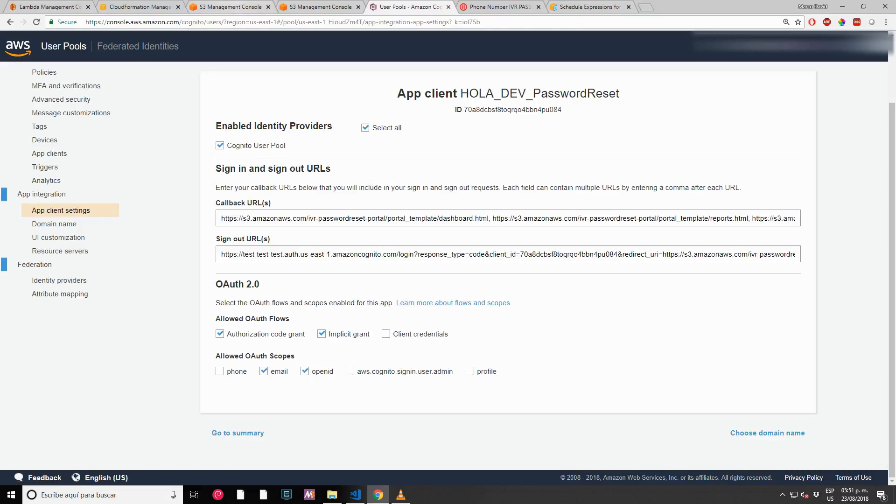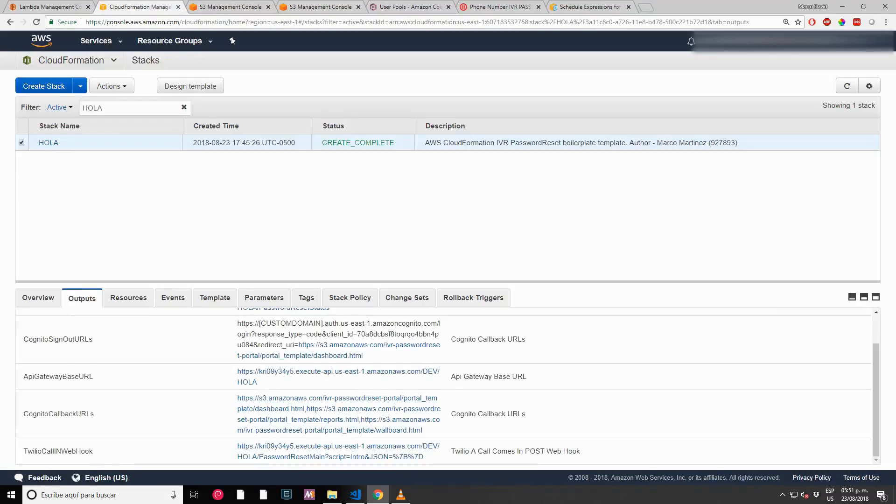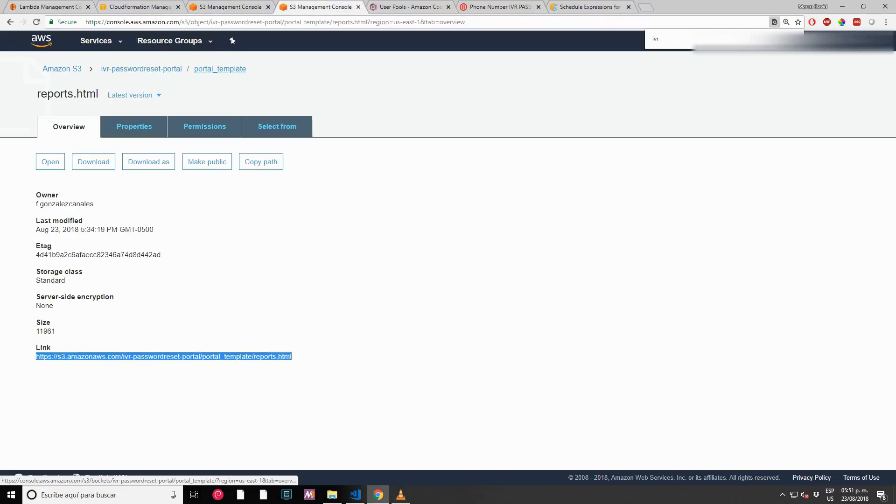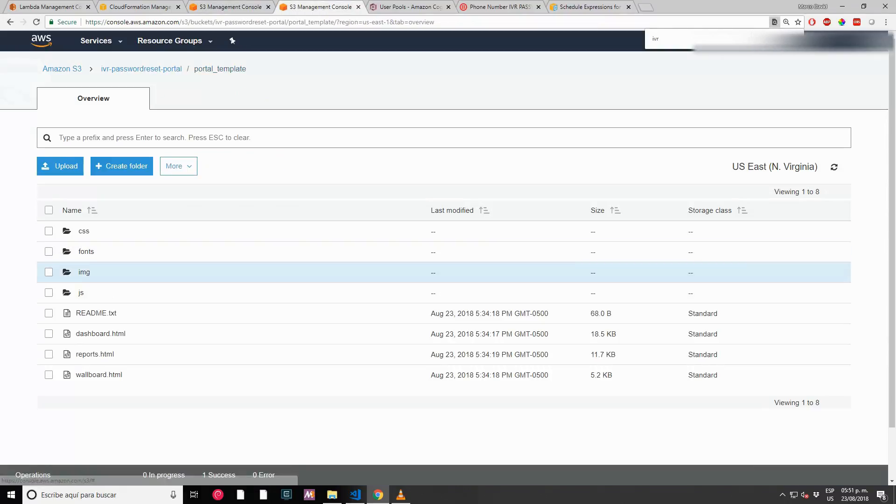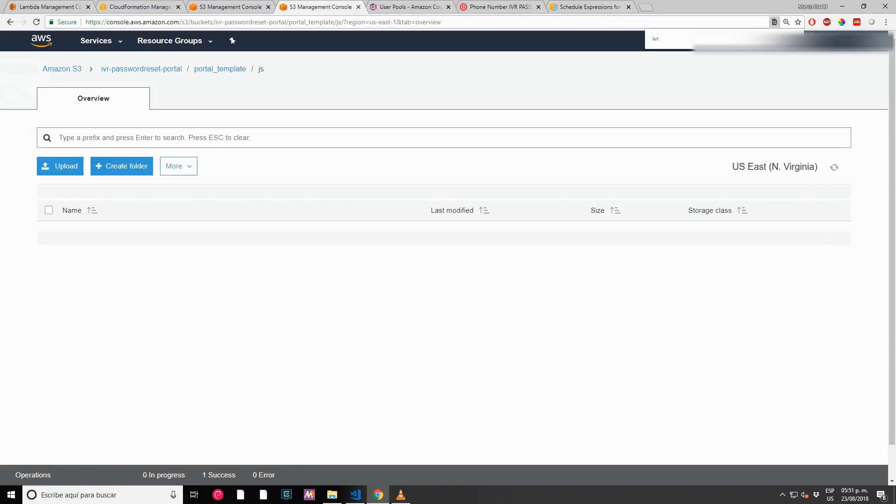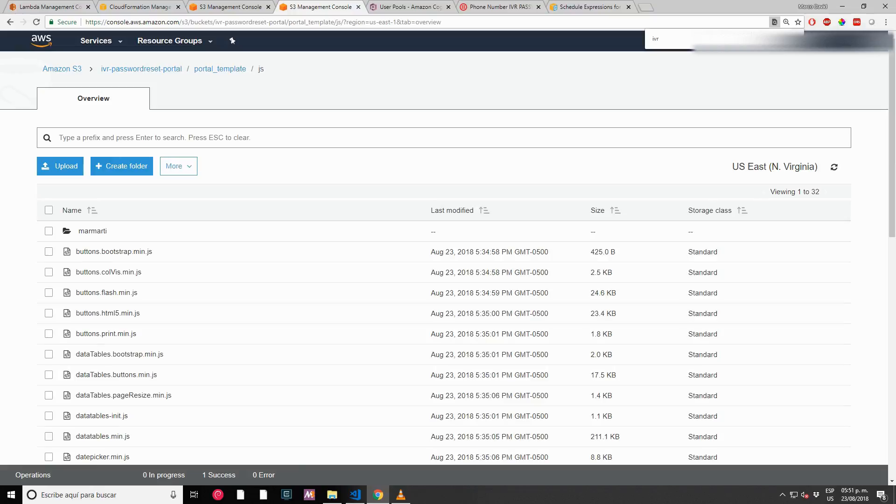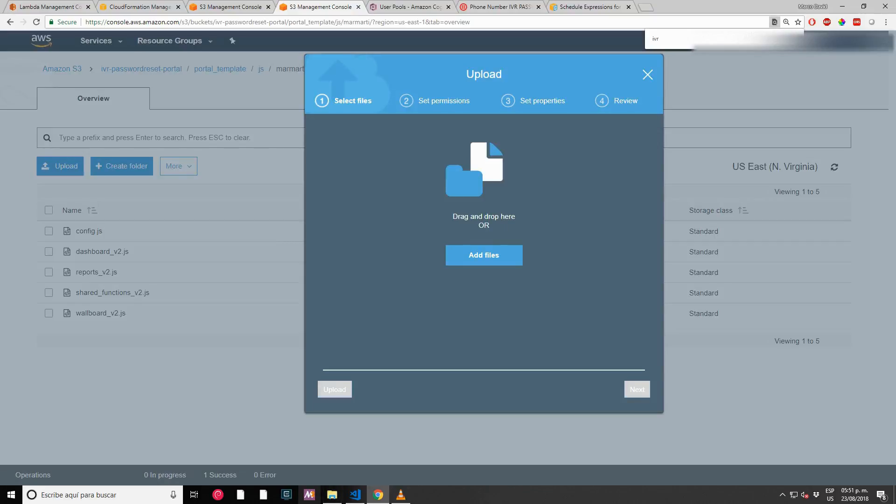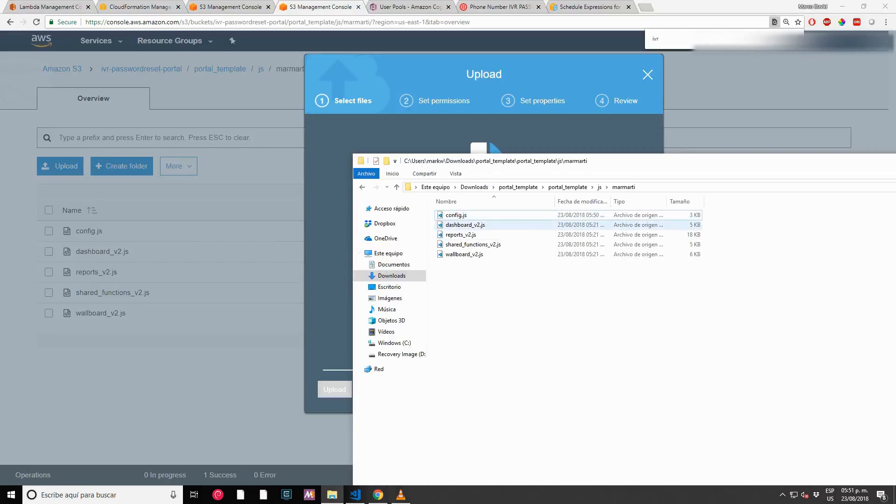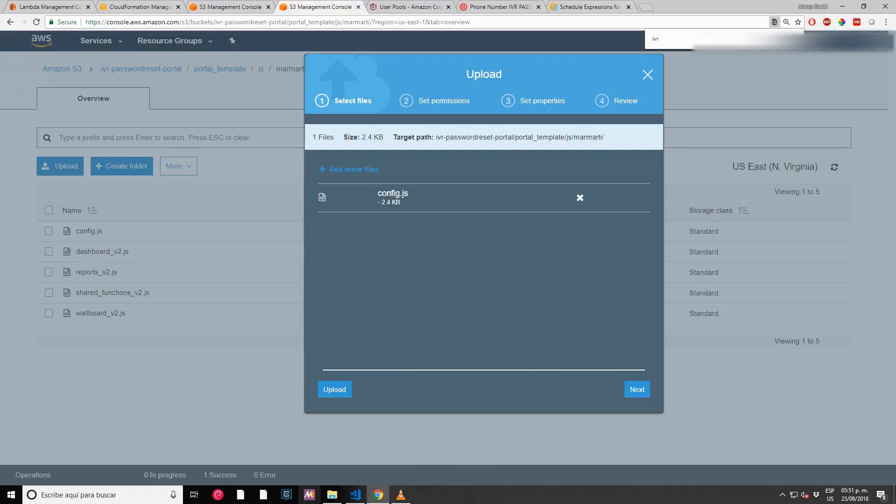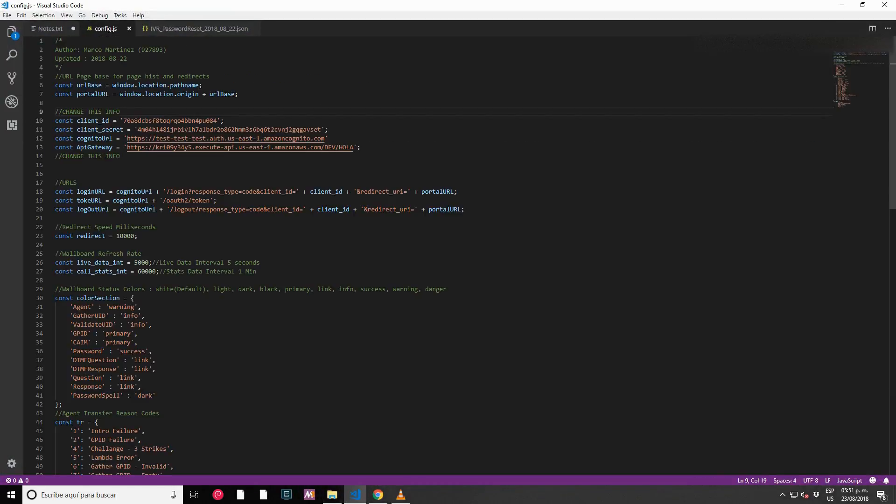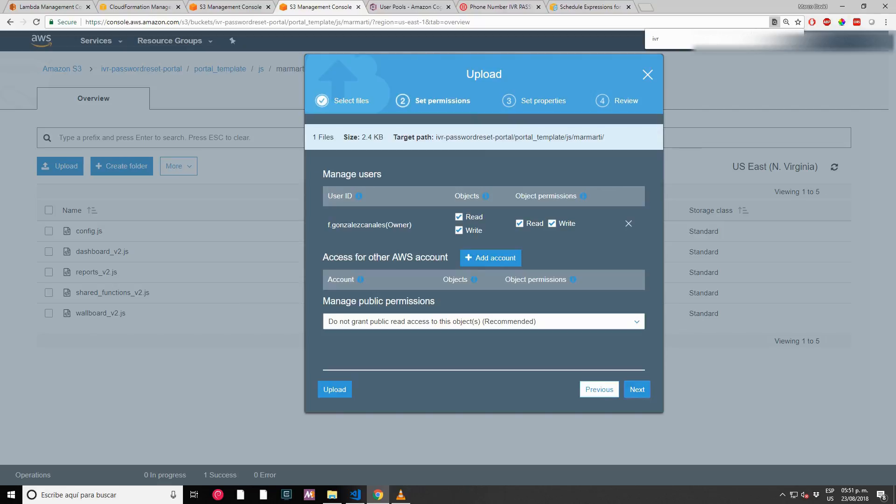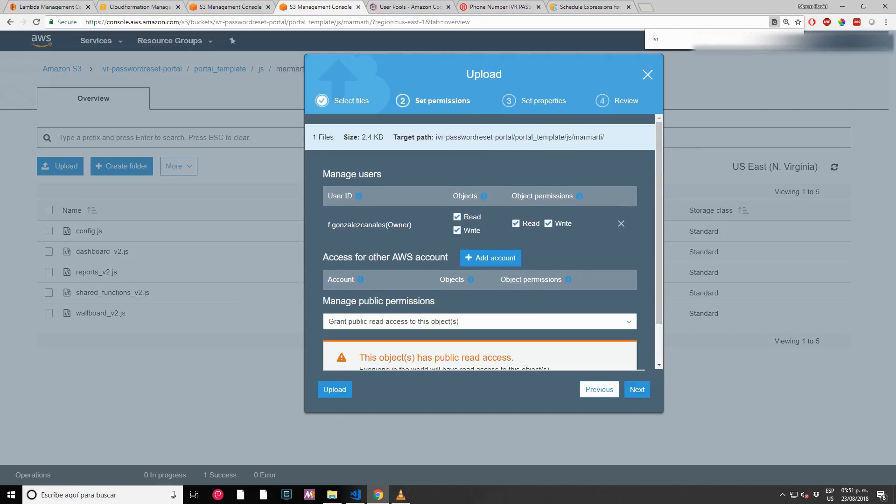What is missing? We are pretty much done. The only thing that we need to do is update the portal. Config - let's upload the config file that we just created. Remember that we changed those four lines: client ID, client secret, Cognito URL, and API Gateway. I hit make it public and upload.